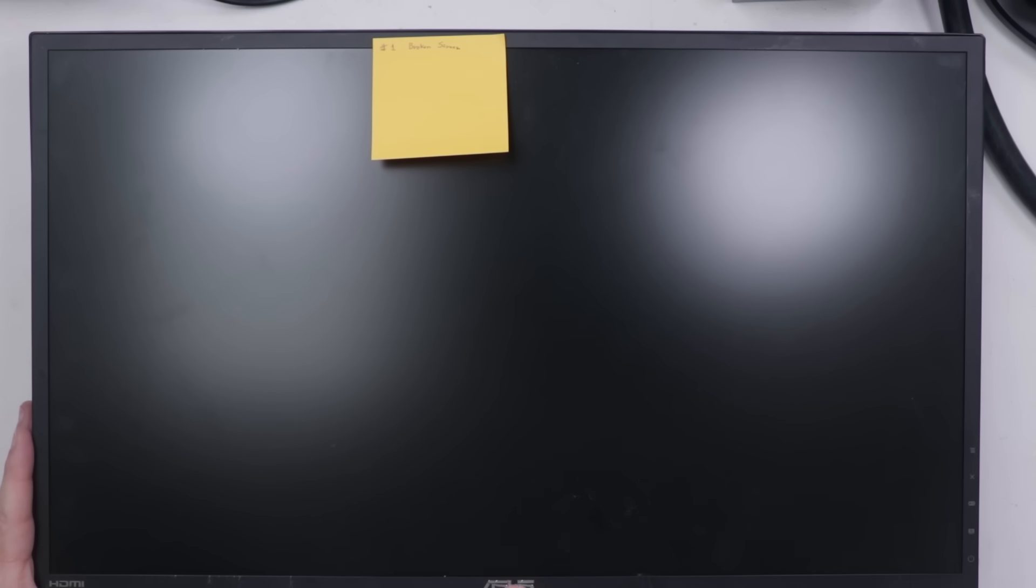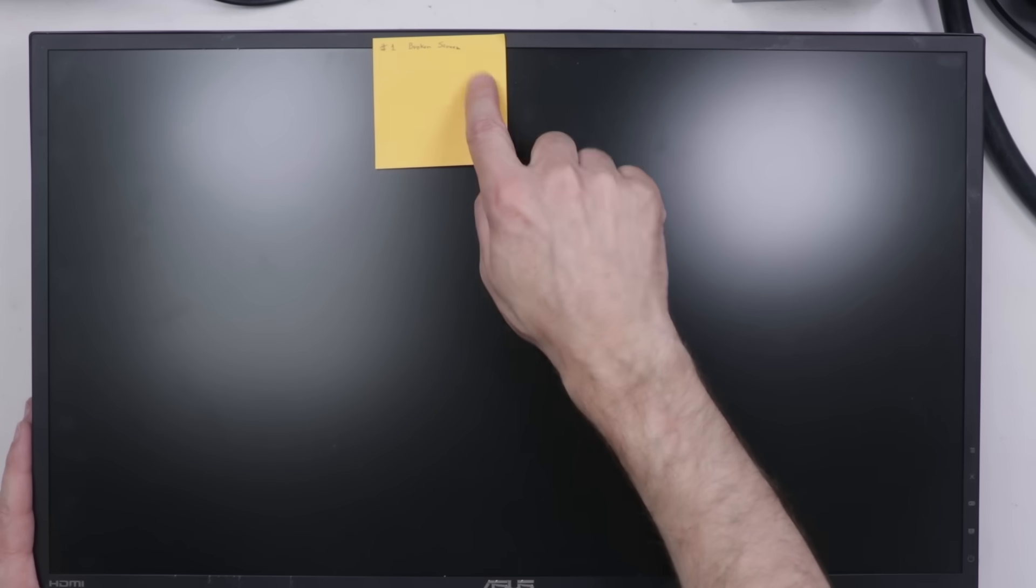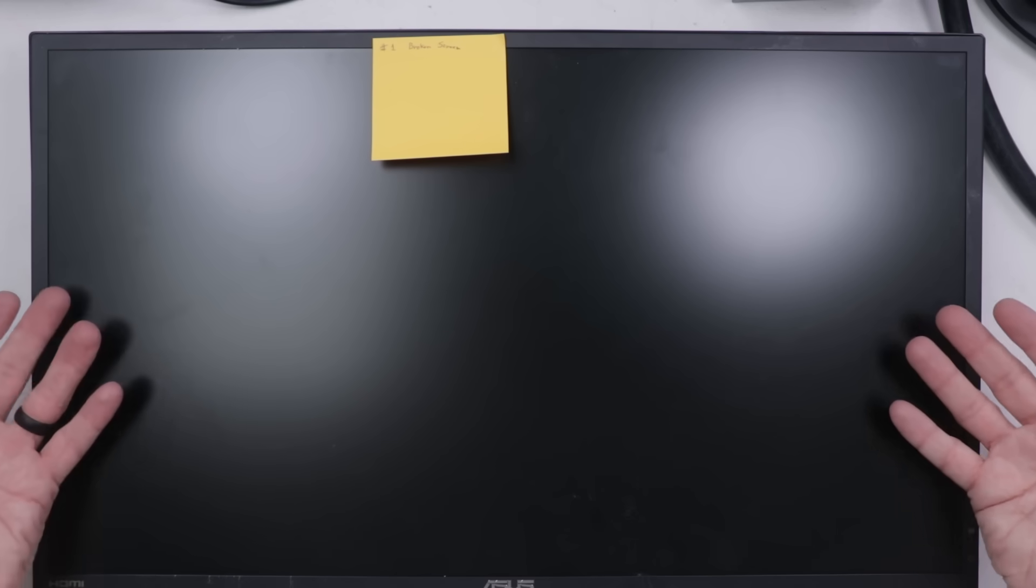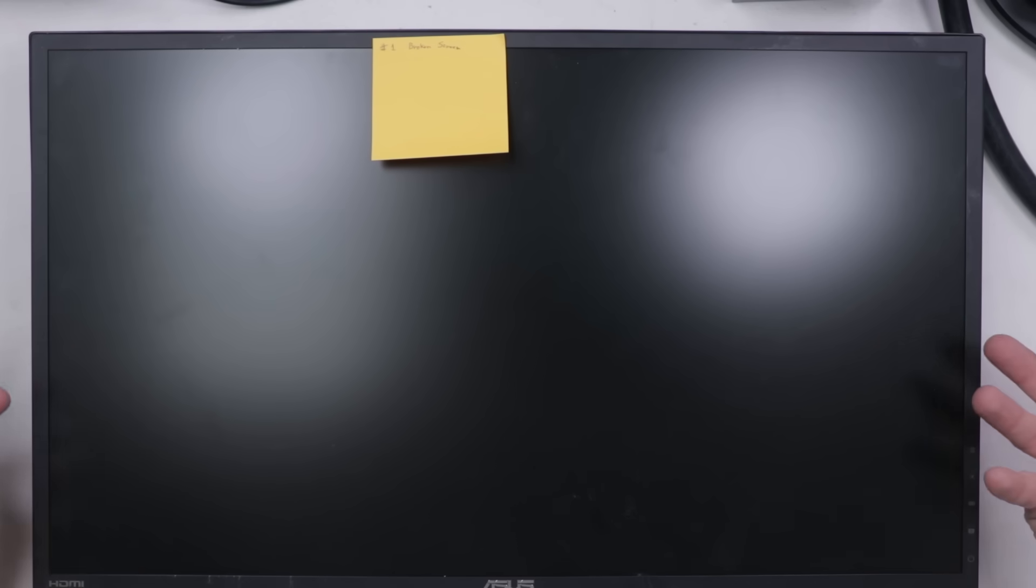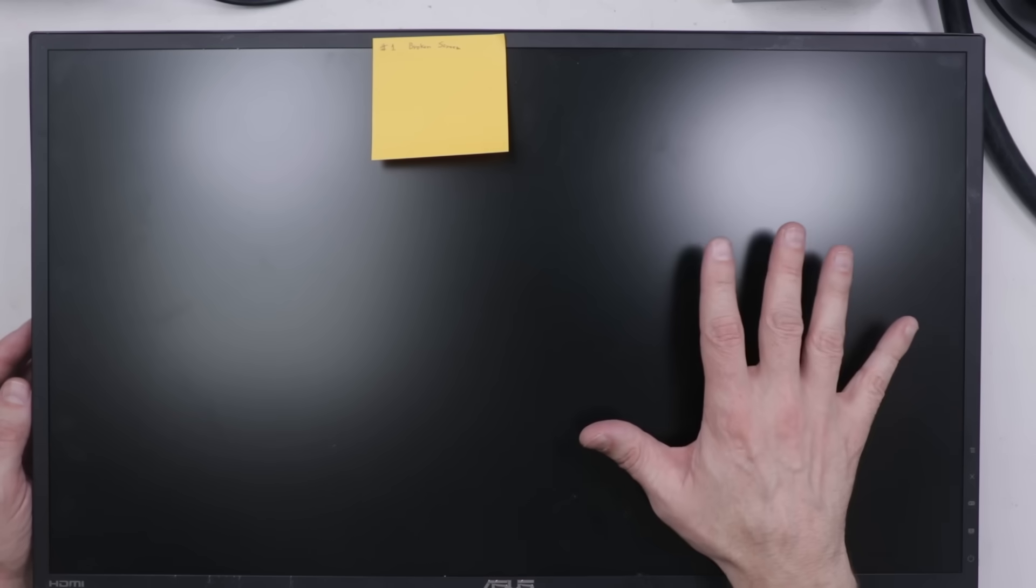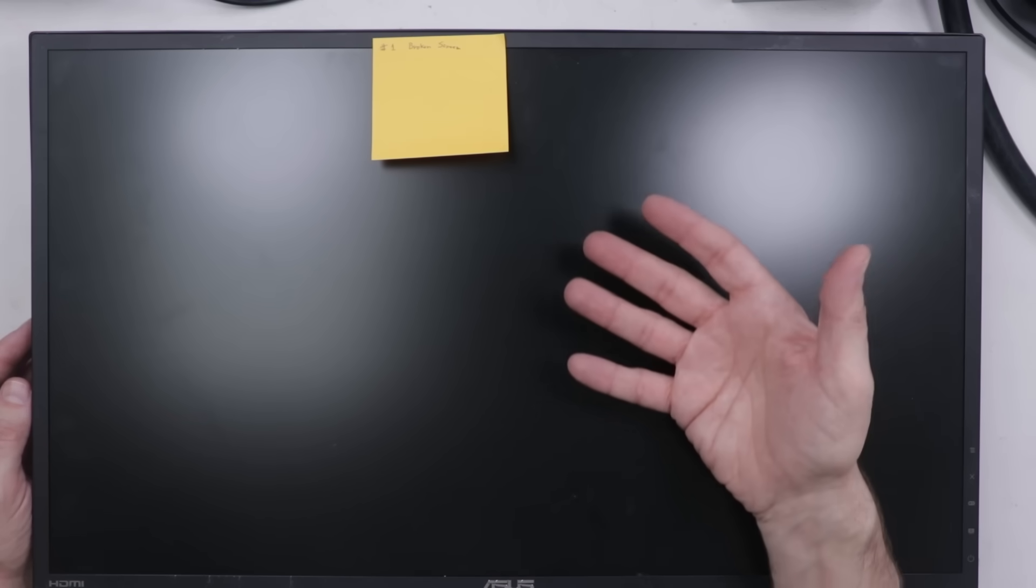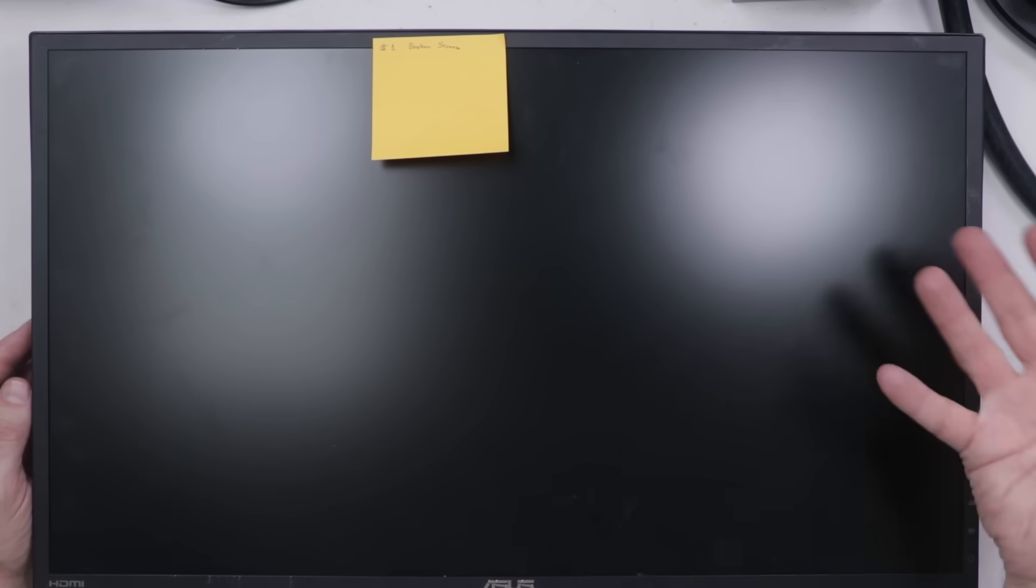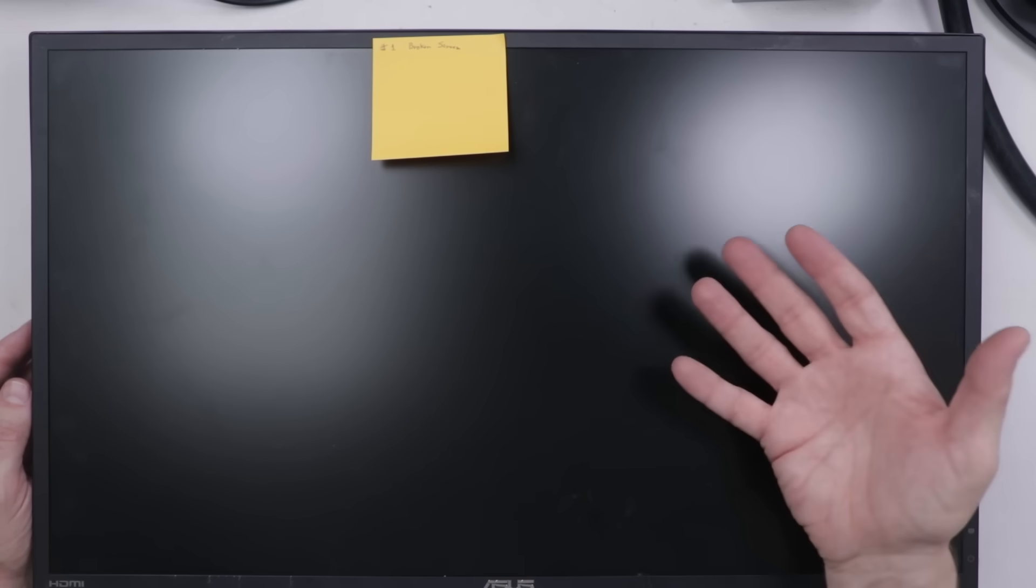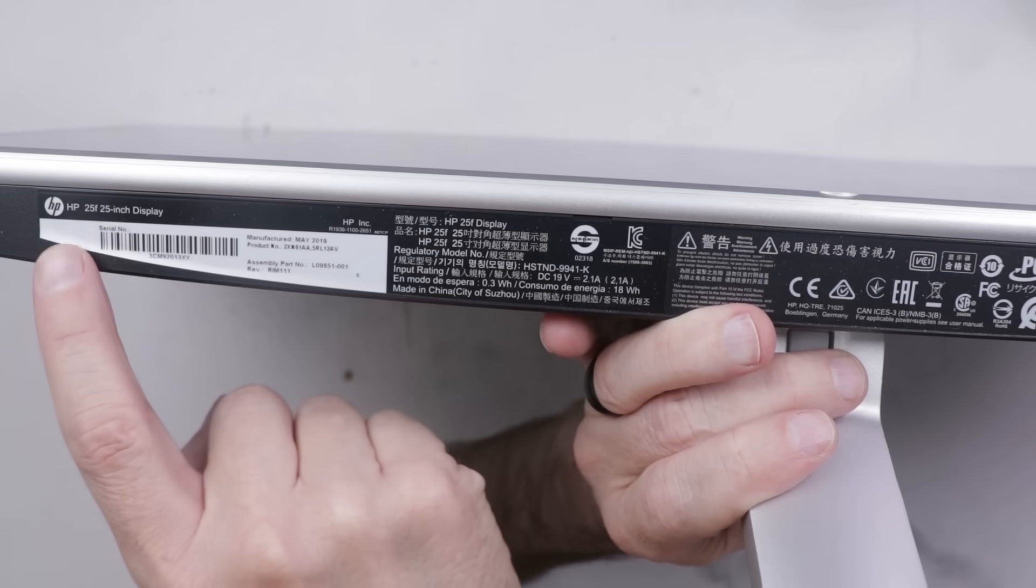So number one is this Asus 24-inch LED monitor. I actually got it powered up before I started the video and found that this one had a broken screen. So I'm not going to spend any time on this. Unfortunately, broken screens on monitors just aren't fixable because it's super hard most of the time to find the exact panel that goes in the monitor. And even if you can, usually it's so expensive that you might as well just go out and buy a new monitor. So we have to start this video off on a non-fixable one, but let's move on to number two and see if we can fix that one.